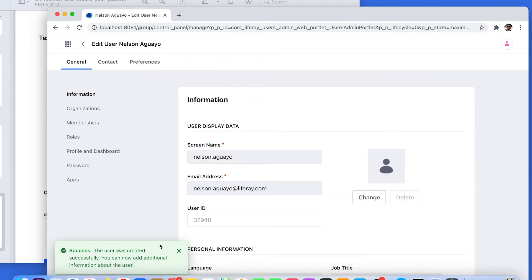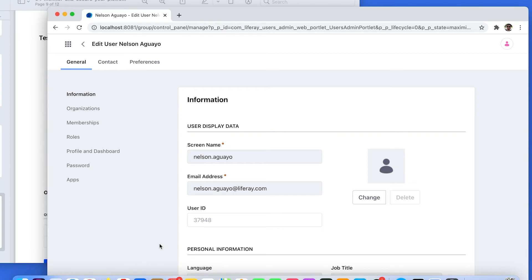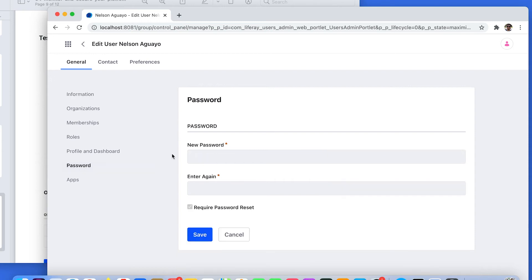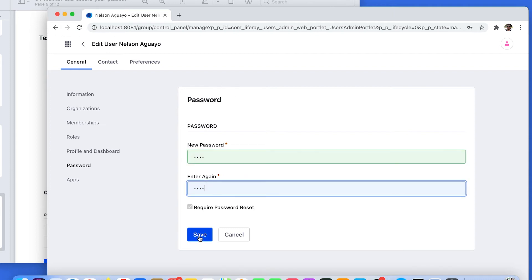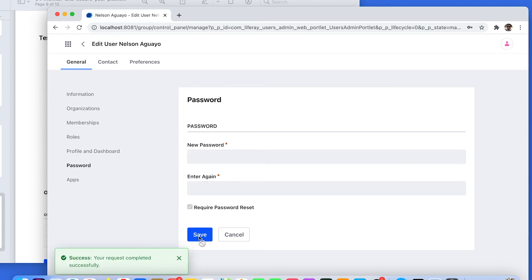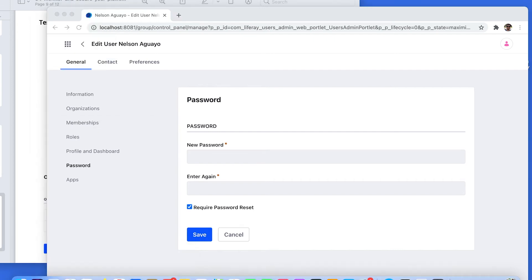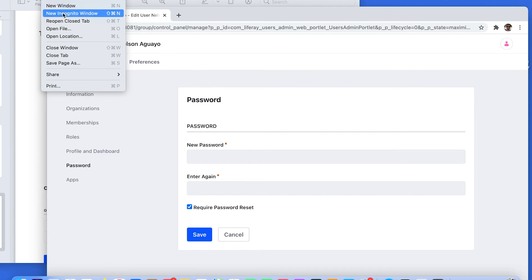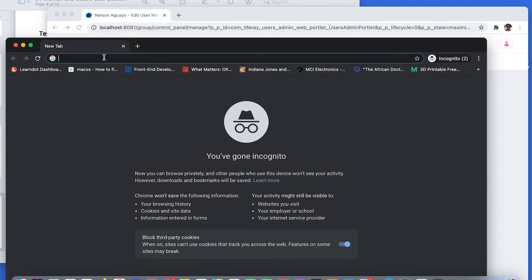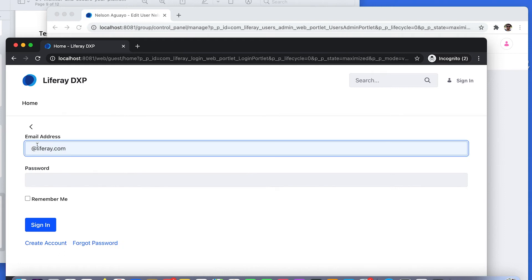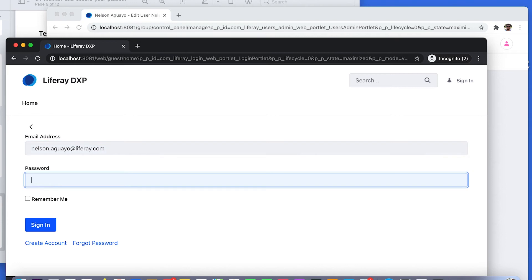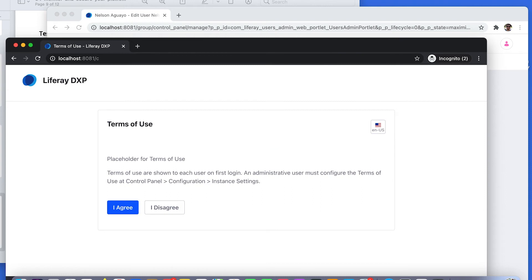Liferay sent an email with the password, but in my case I didn't configure the email server, so I need to override my automatic password. I'm going to write 'test' as my initial password and then save. We need to go to localhost 8081, so please go to your web browser and open a new incognito window. We are going to test the login process. Sign in using your new credentials. The initial password is test. This is my first time logging in with that user, so I'm going to agree to the terms of use.